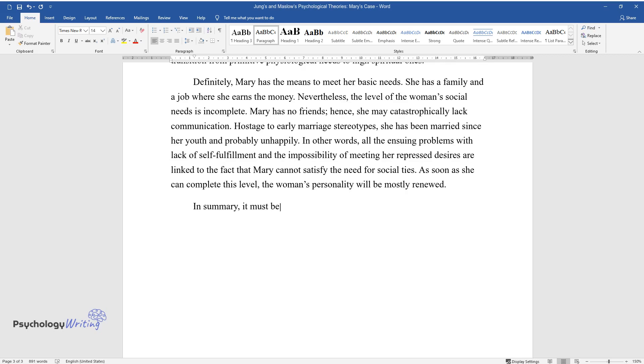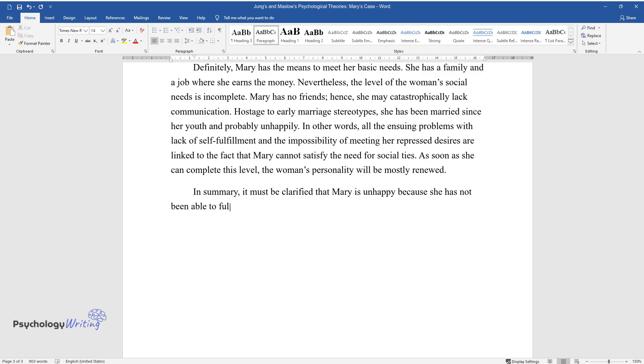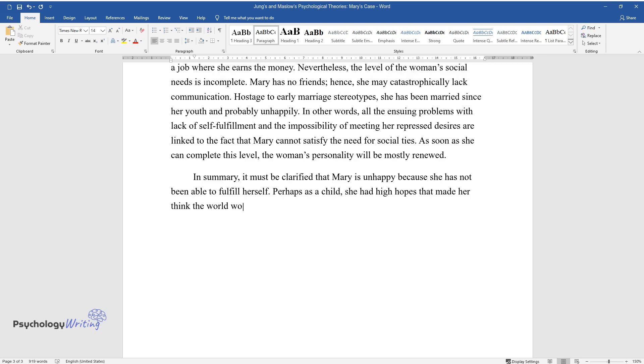In summary, it must be clarified that Mary is unhappy because she has not been able to fulfill herself. Perhaps as a child, she had high hopes that made her think the world would be loyal to her, but the first barriers showed the opposite.